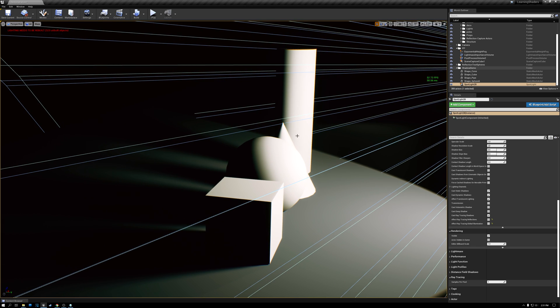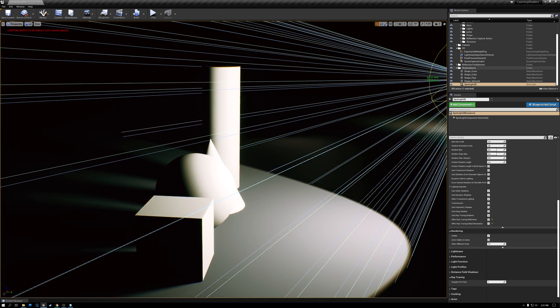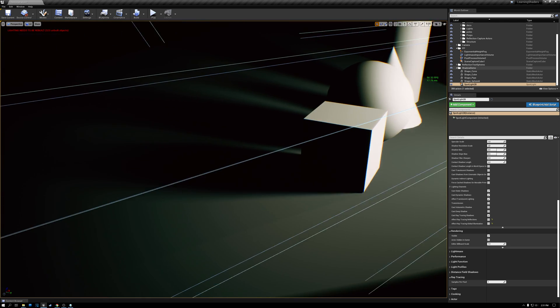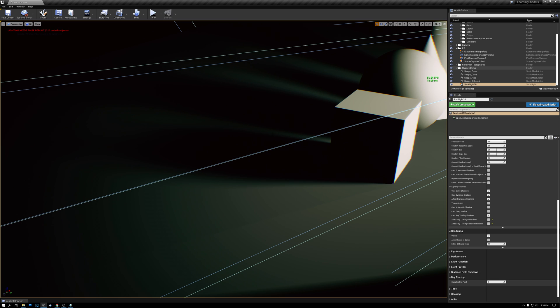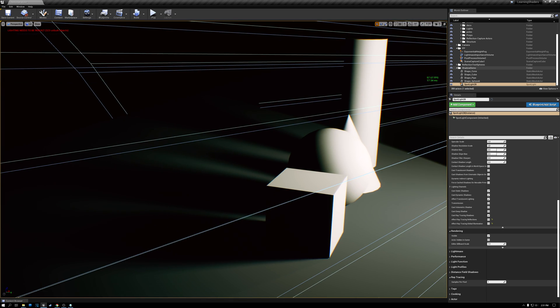All right. So today we talked about fixing the Peter Pan effect caused by shadow bias with ray trace shadows. And we also talked about our ability to control the light sources radius and have a larger light source cast really nice, smooth fall off shadows with shadow ray tracing. Now, again, I recommend that you only turn ray tracing on for lights where you really need it, because there is a fairly significant cost.